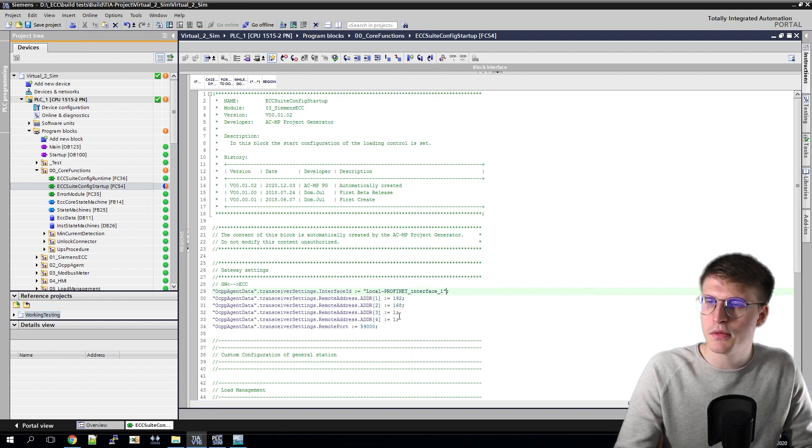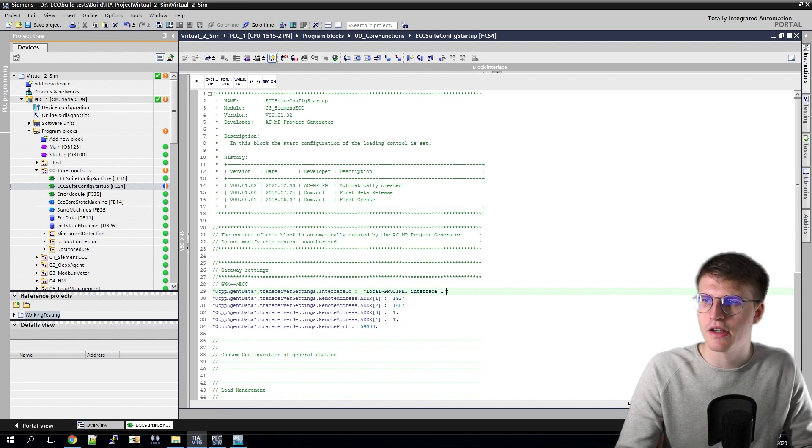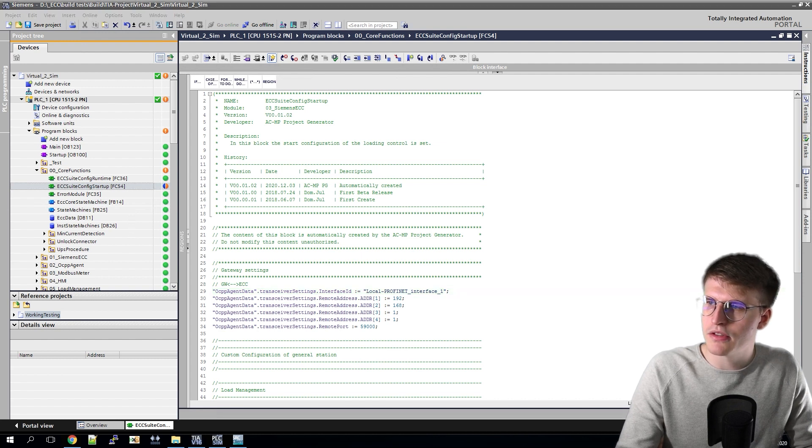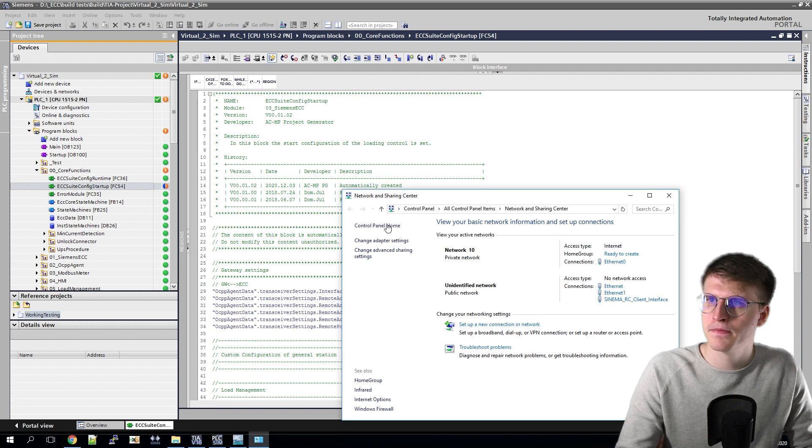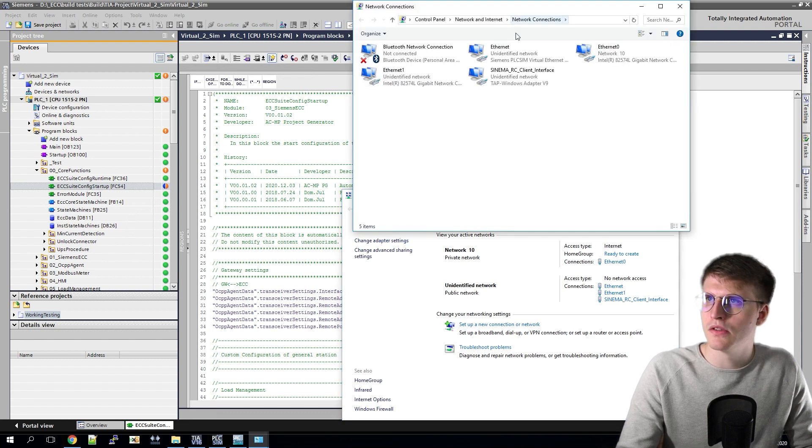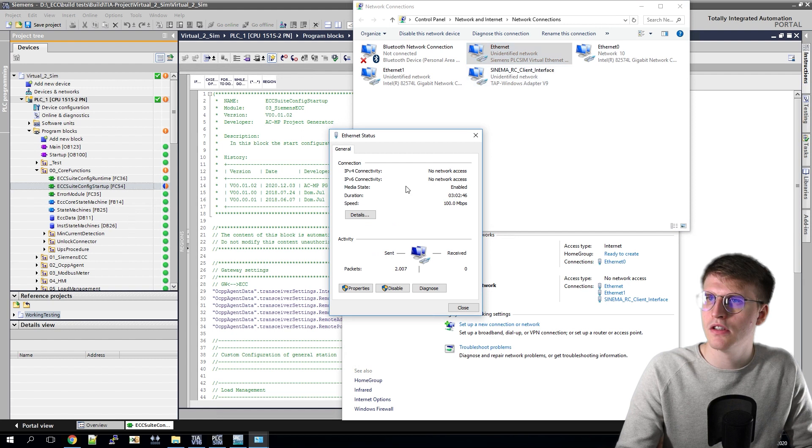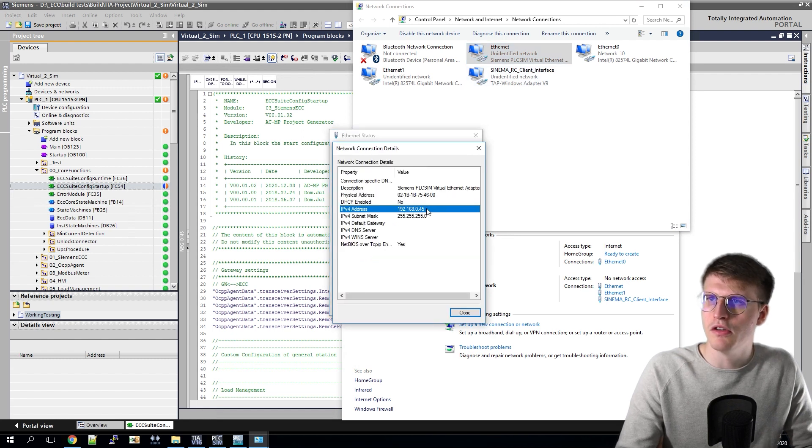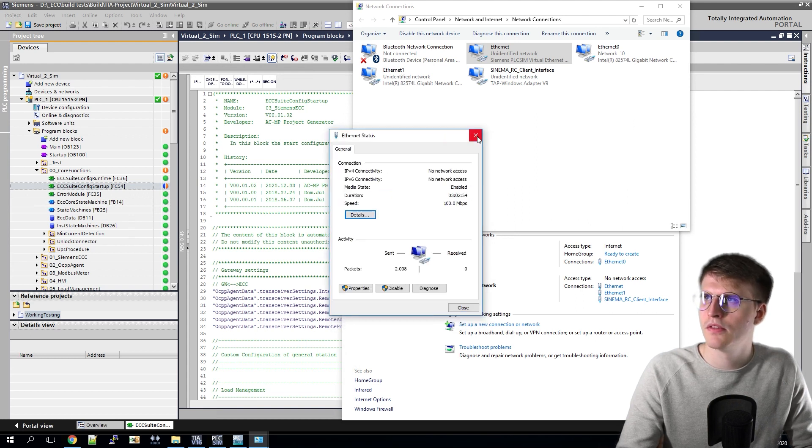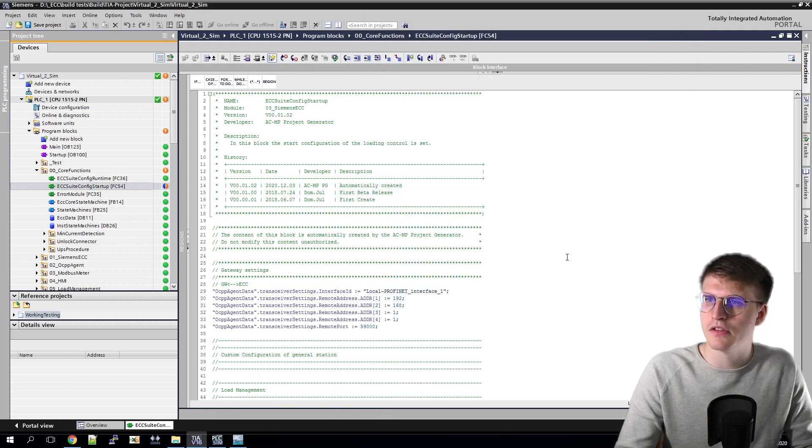After this we have to set the IP address of the Windows site where the gateway can be reached. We find it by opening our adapter settings and then looking at details here. And then we get our IP address displayed. In my case that is now the 0.45. Then I close this again and enter the 0.45.